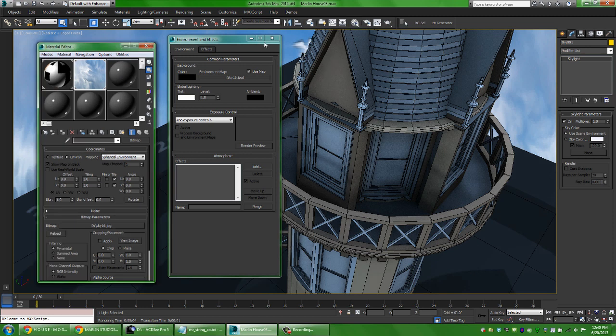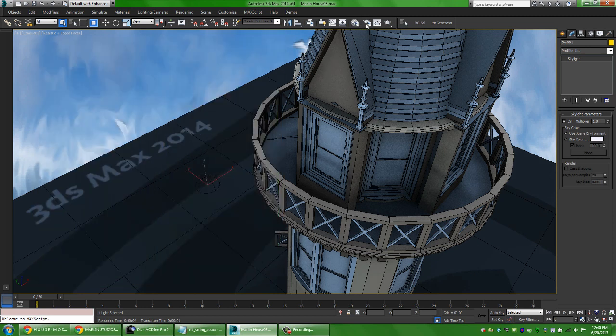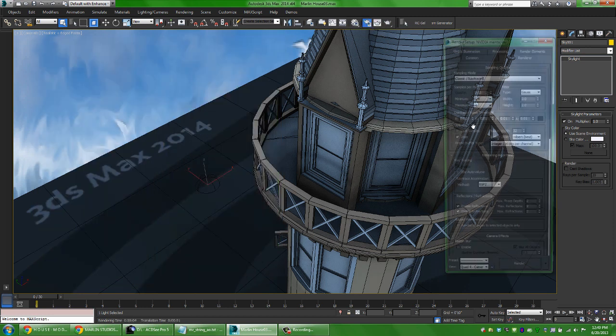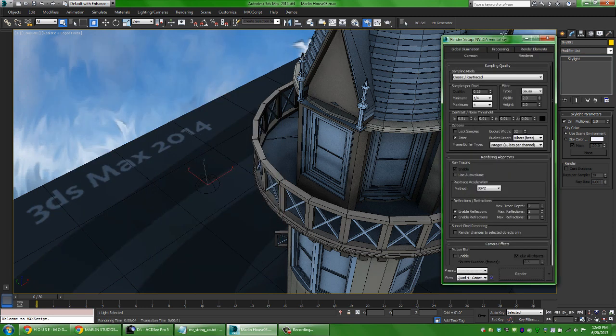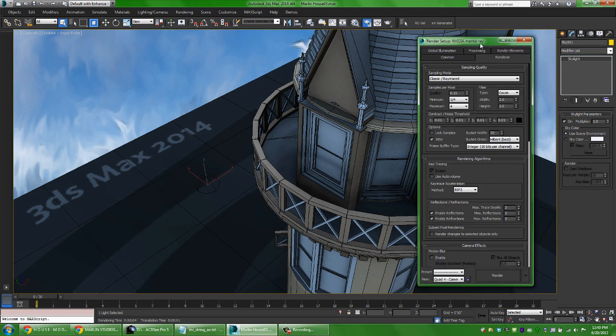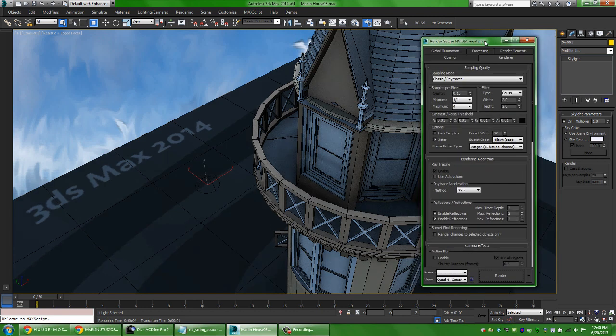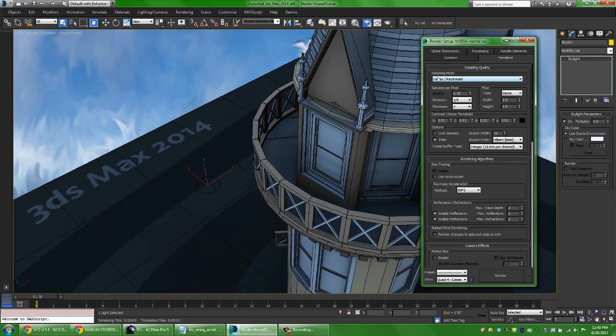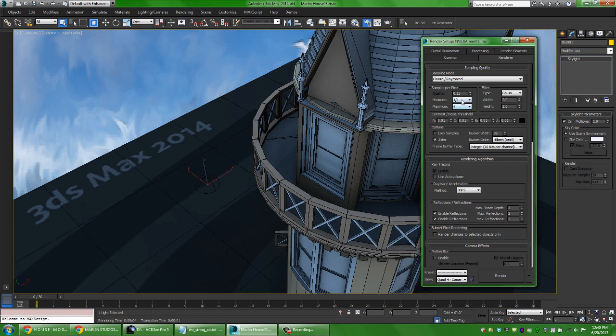One other thing we can take a look, or a couple of other things we can take a look at that are new in the new mental ray within Max 2014 is a couple of different things. First I'm going to switch from the sampling mode under the rendering dialog from the classic ray traced method of using one and four. And there's one problem with that.